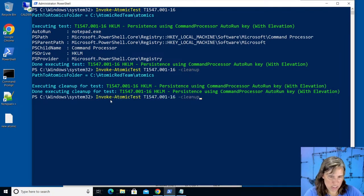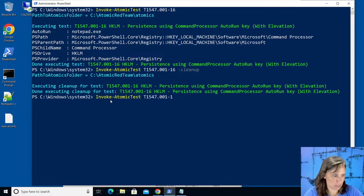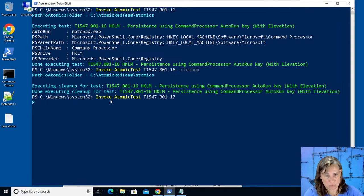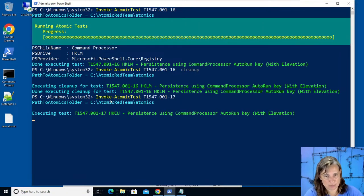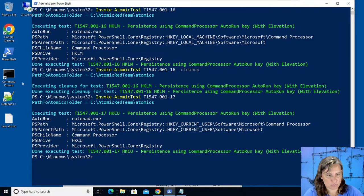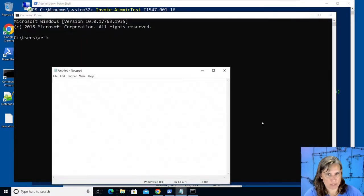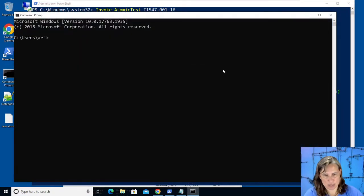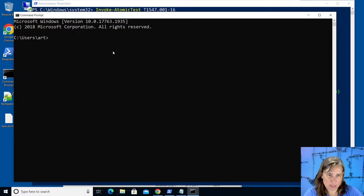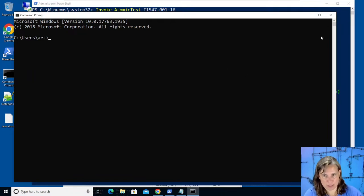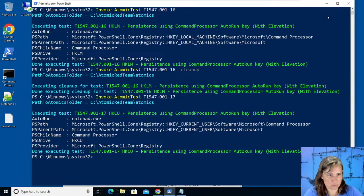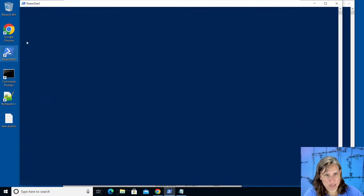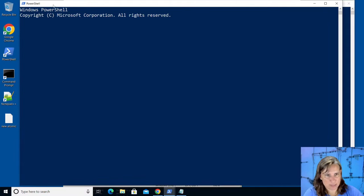So just changing the key for the local user which is us, the art user is the name of this user. Run test 17 and as far as we're concerned it runs the same way, it works the same way for our user. But I have another user on this virtual machine called Bob. If I log into Bob and start his command prompt right now it wouldn't start notepad, but on the last atomic it would have because it applied to the whole machine.